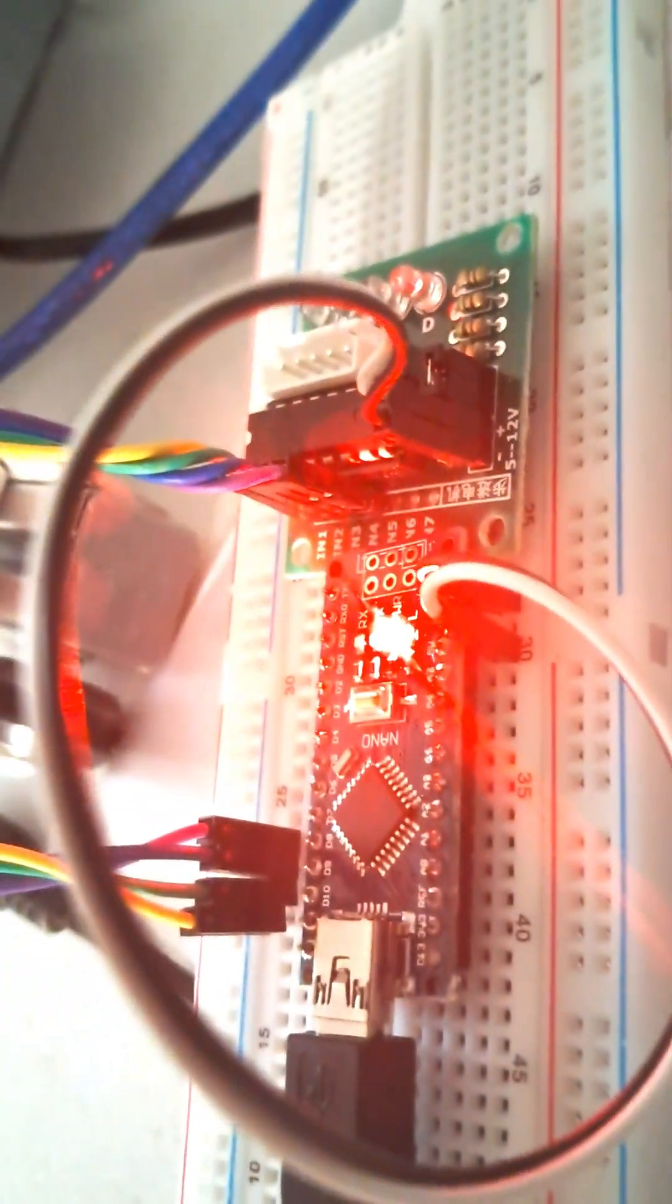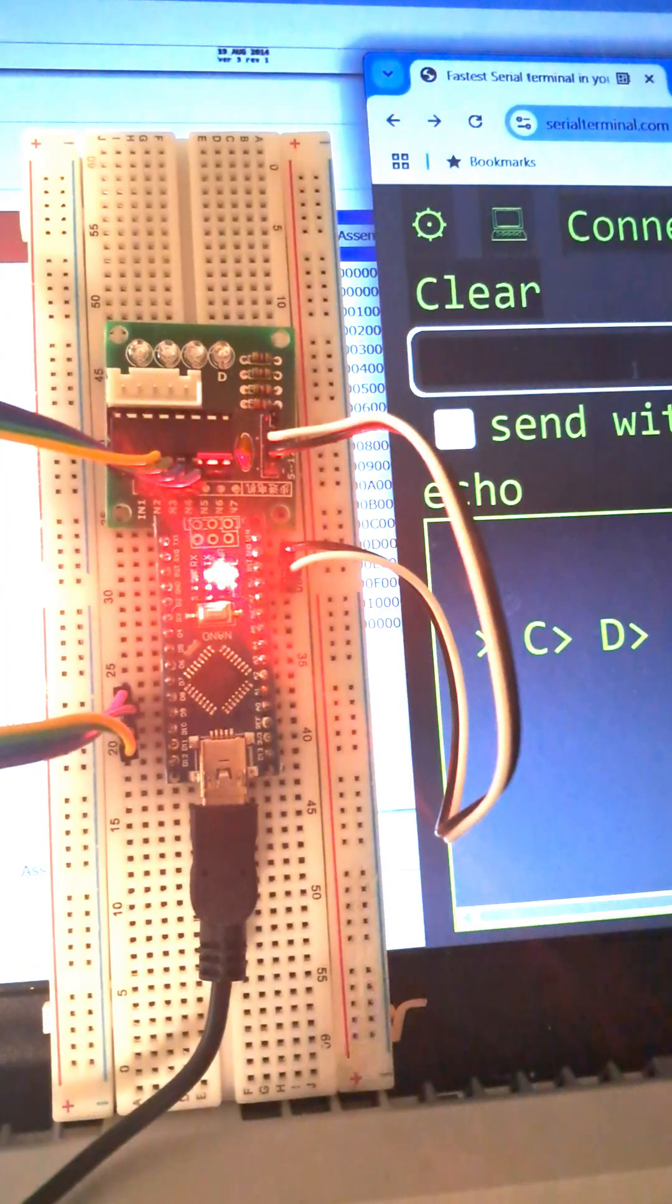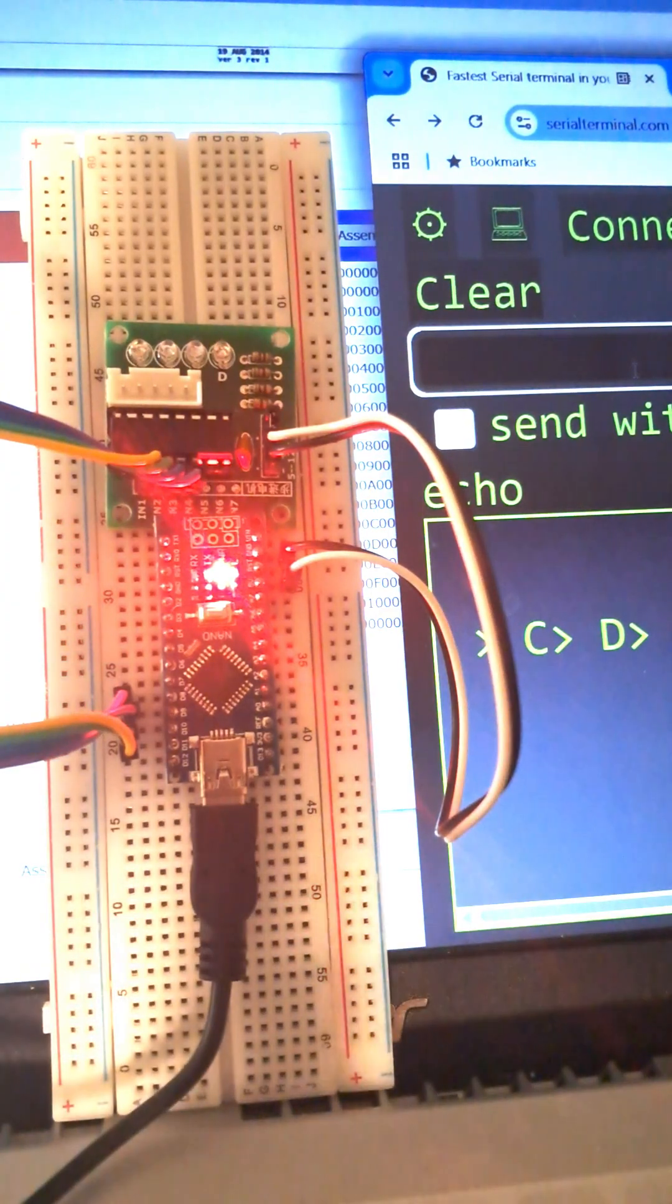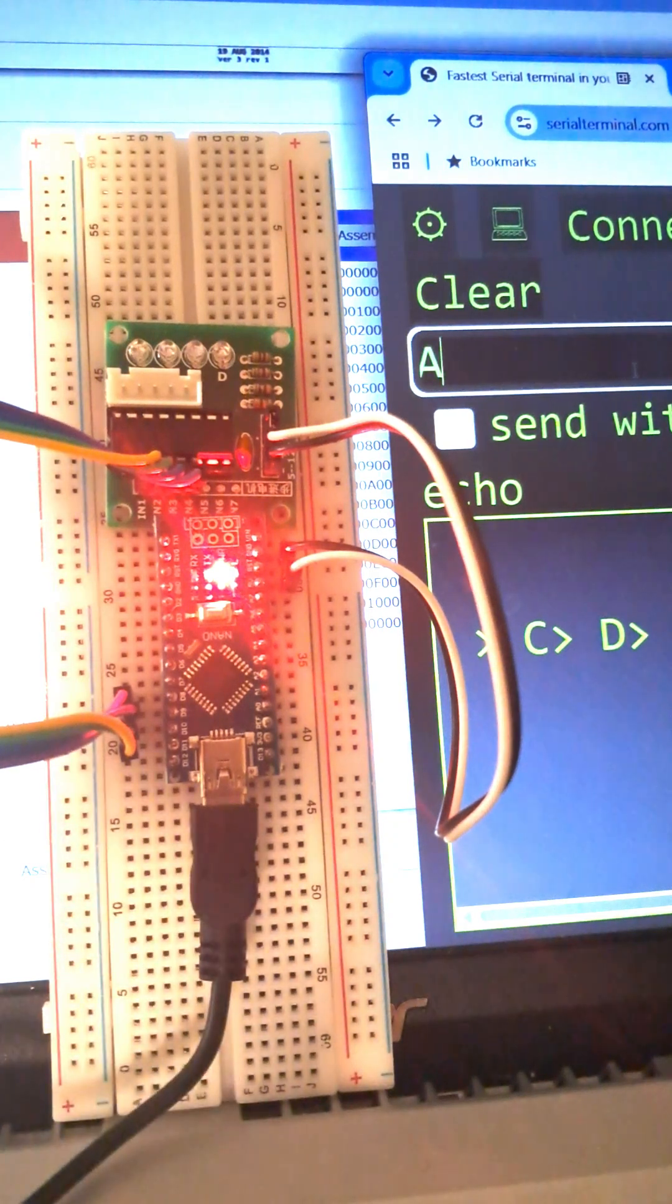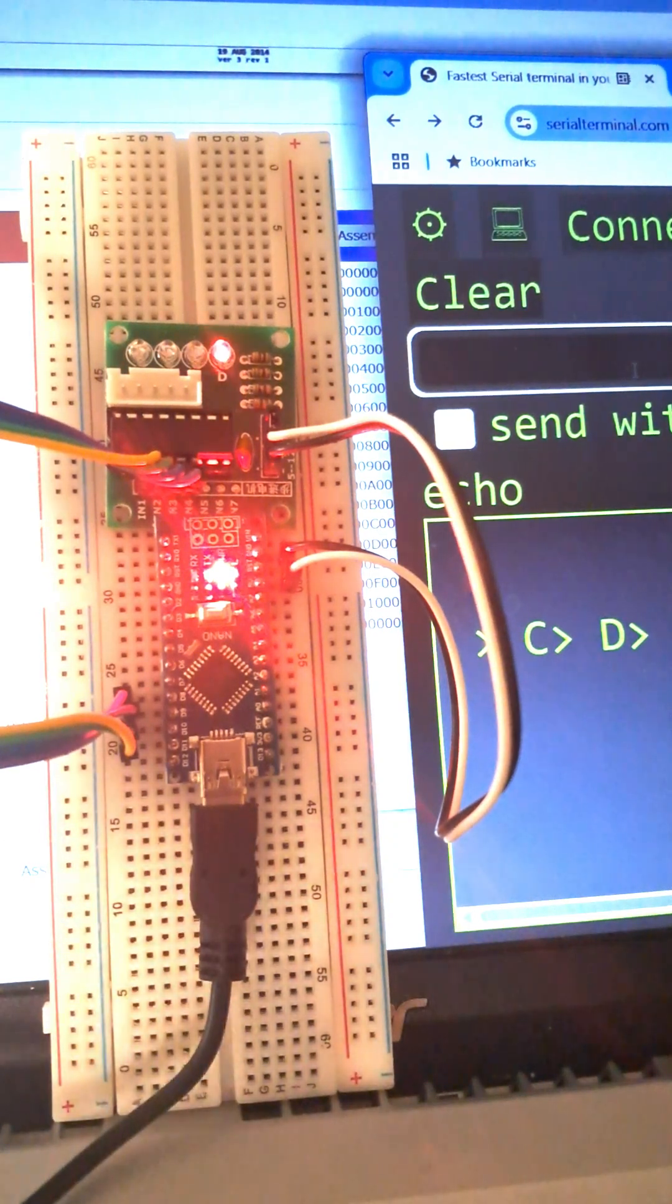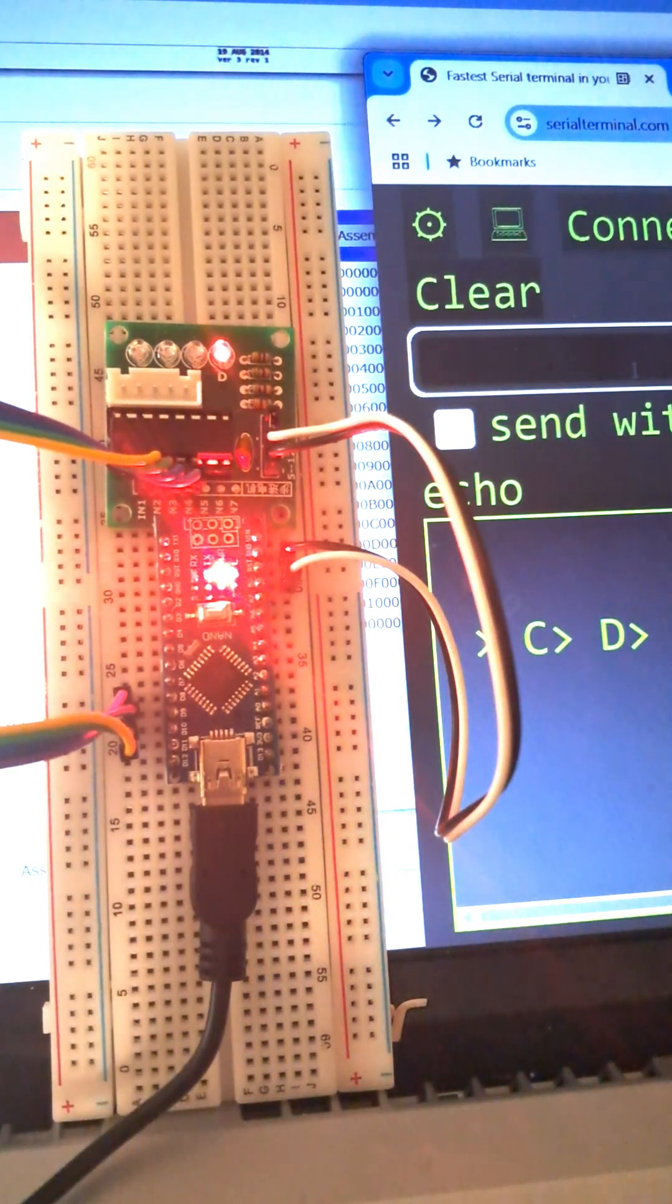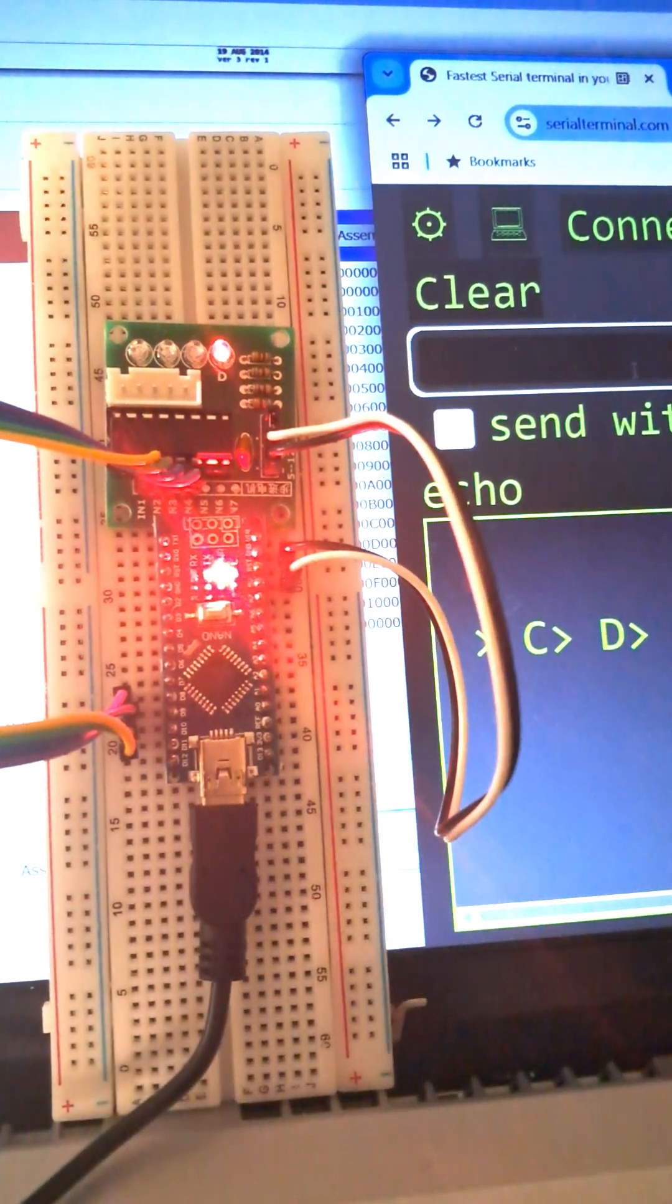Now watch what happens when I type letters in the serial terminal. When I send the letter A, LED1 turns on. When I send B, LED2 turns on.